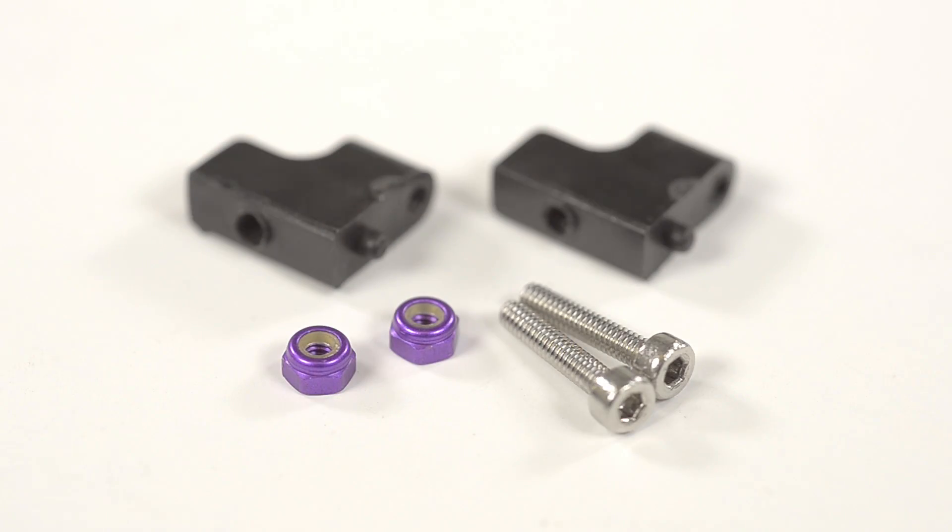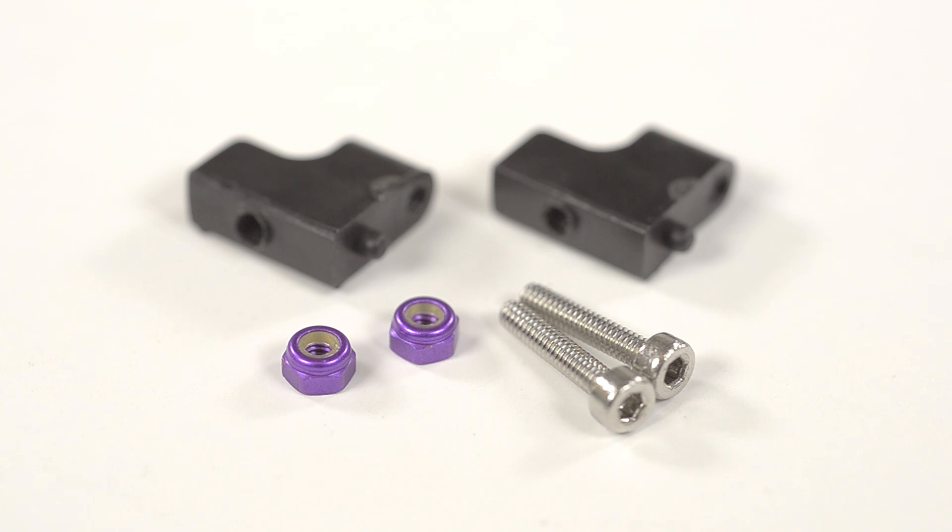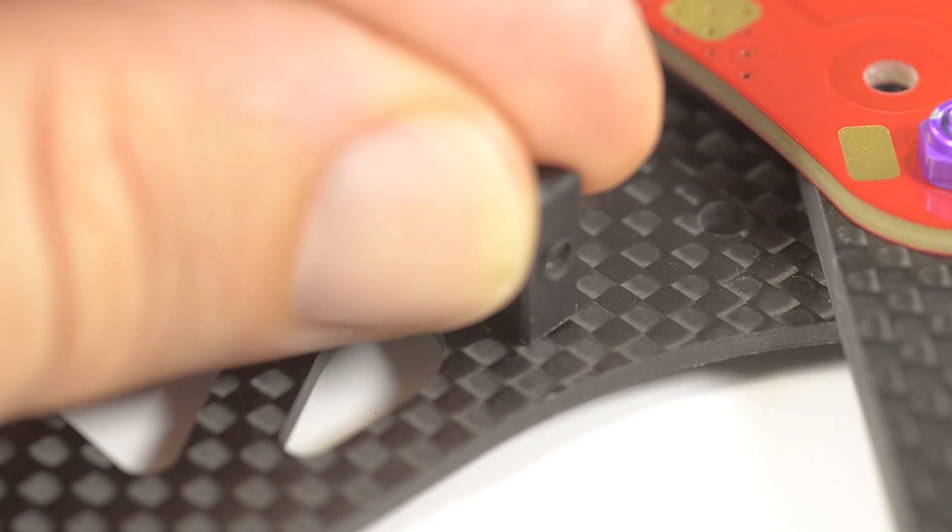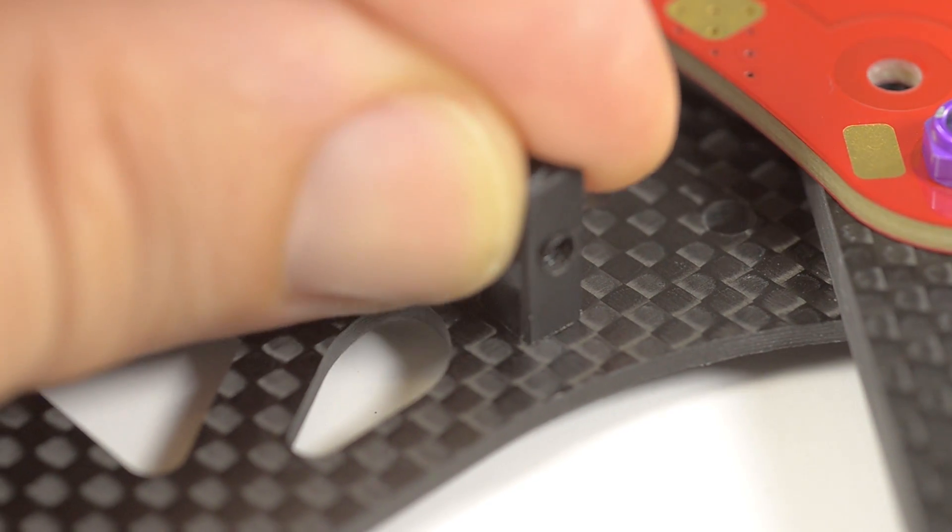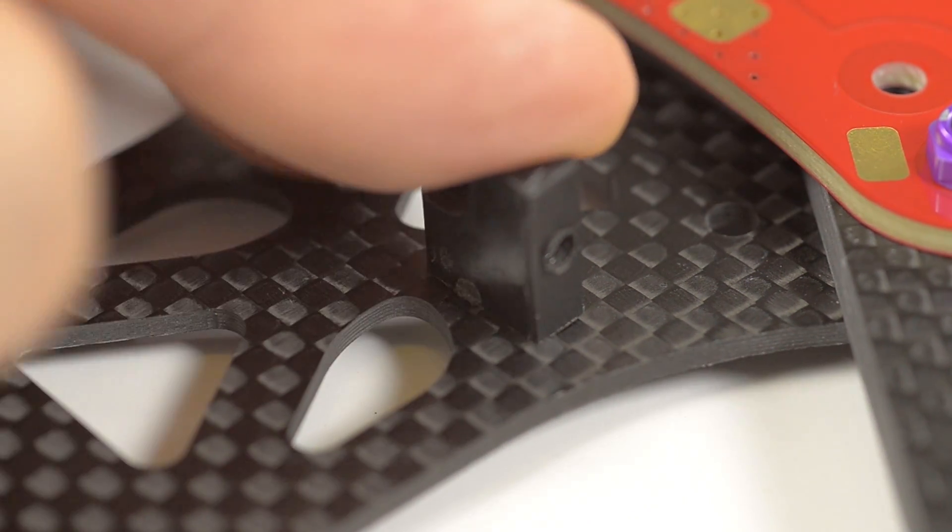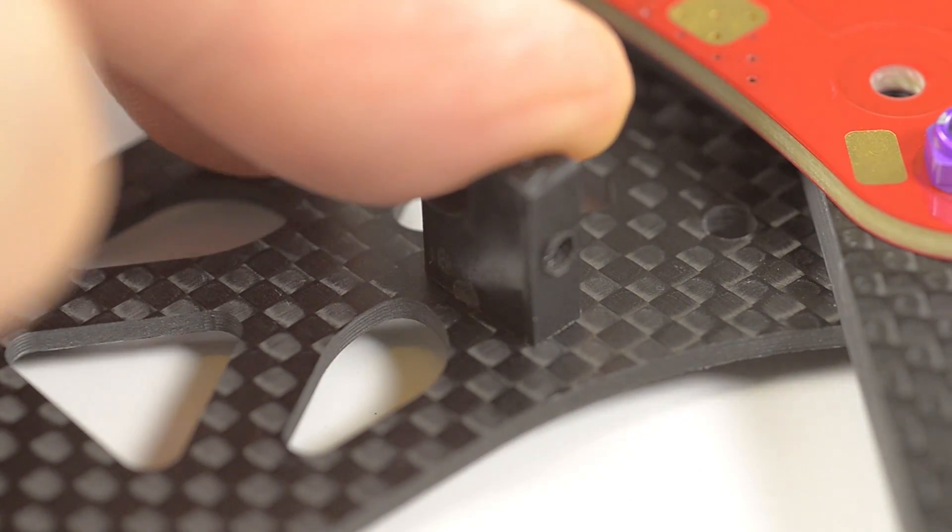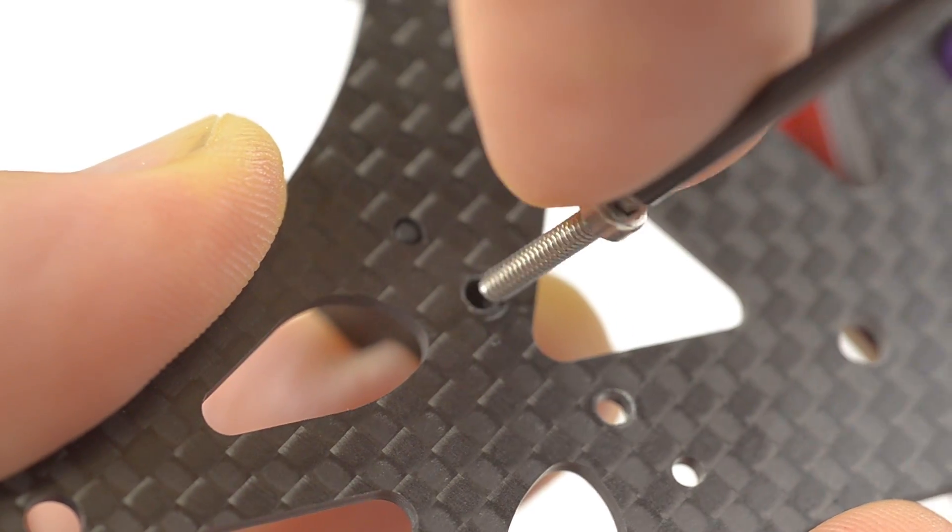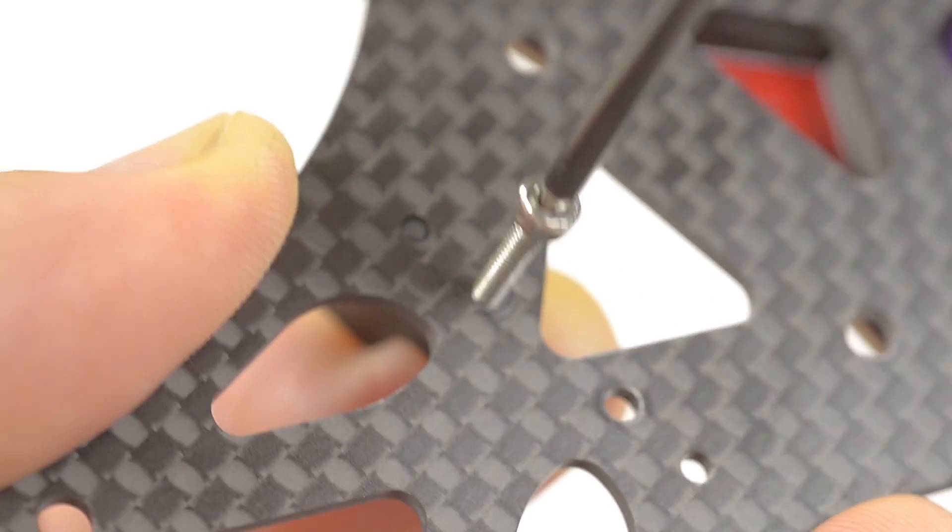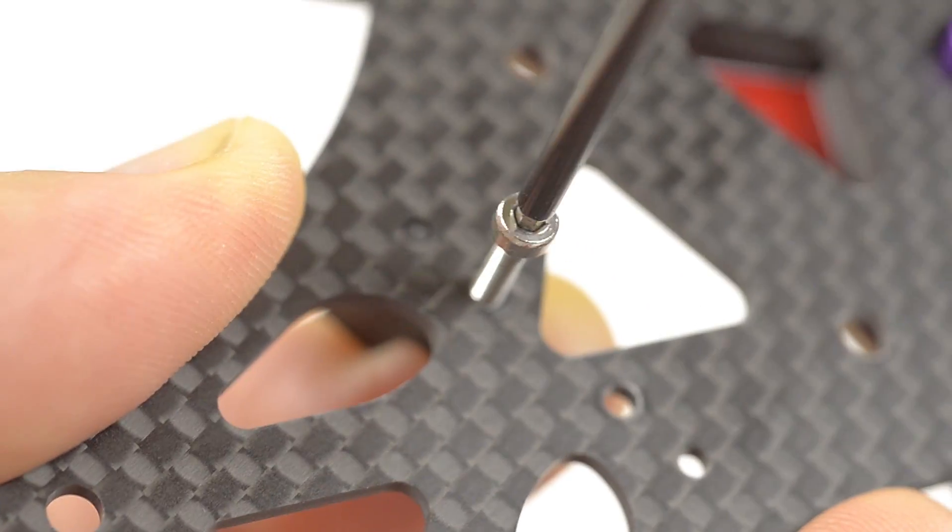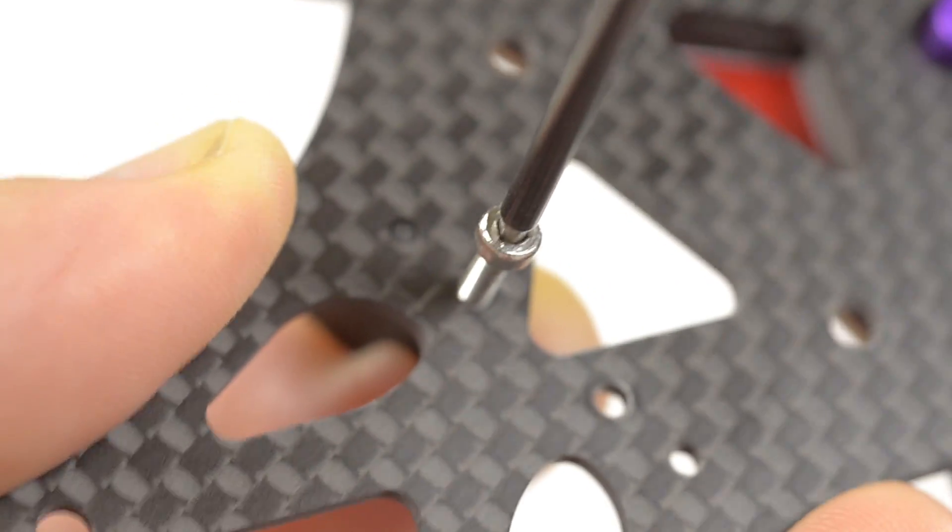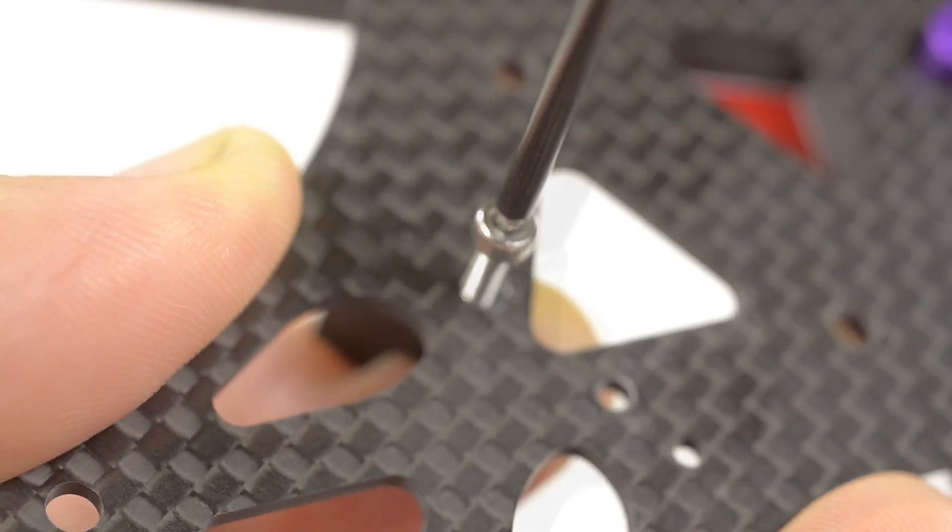Now take two more right angle pieces, the M2 by 10 screws and the 2mm nylocks. Fit the right angle to the frame with the locating pin and then take an M2 by 10 with a 1.5mm driver and fit it to the right angle piece.